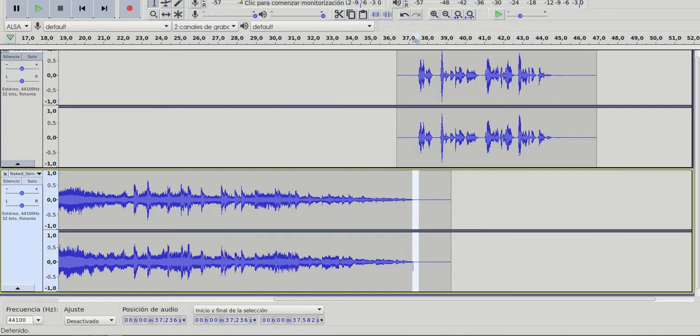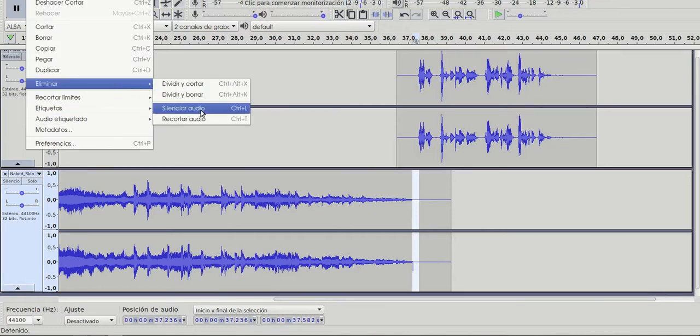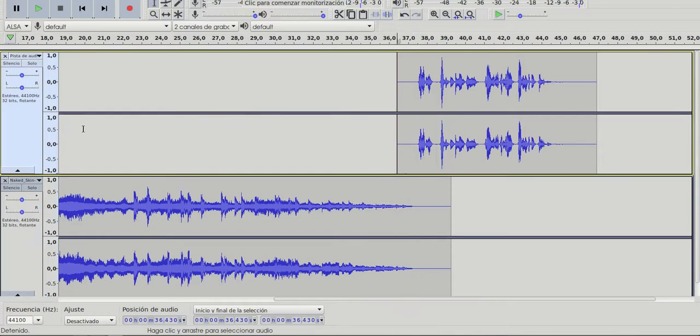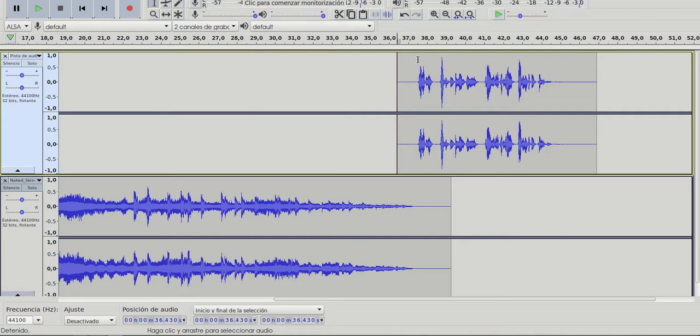So I'm going to edit, eliminate, silence. Hello everyone! Okay, that's much better.